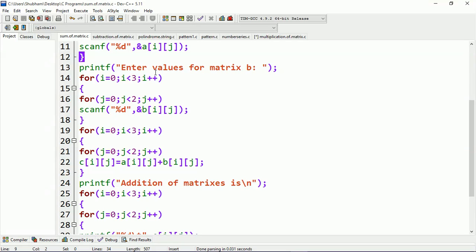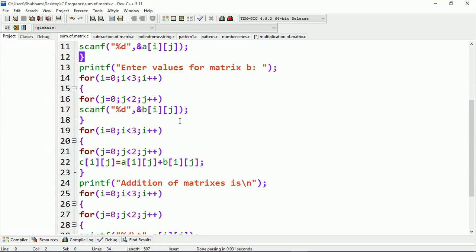Here I'm scanning the values for matrix B. Those values provided will be stored at the addresses b[0][0], b[0][1], b[1][0], b[1][1], b[2][0], b[2][1].